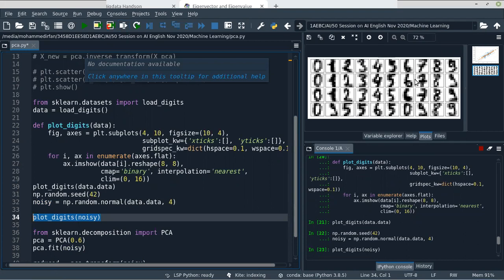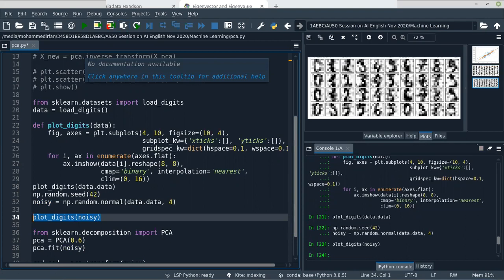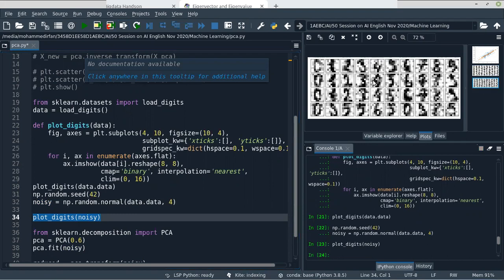You can see the noise here. This is the original image and this is the noisy image. We have noise, and using Principal Component Analysis, we are going to filter this noise and make the image look like the original images.